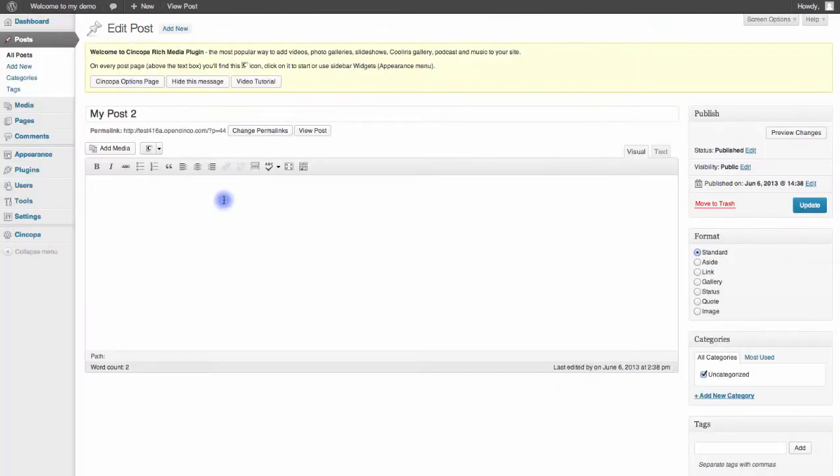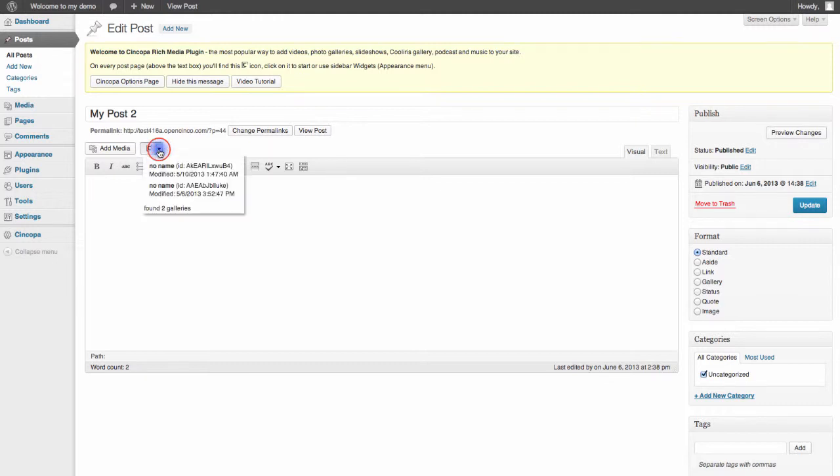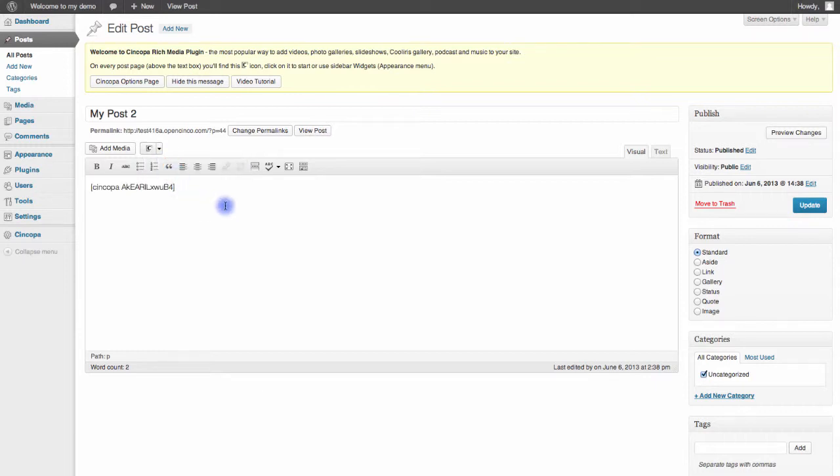Now the last thing we want to point out, which might save you some time, is that Syncopa has this handy dropdown feature right next to their Media button, and if I click this, I can actually just choose the gallery that I'd like to insert by name without navigating through any other pages at all.